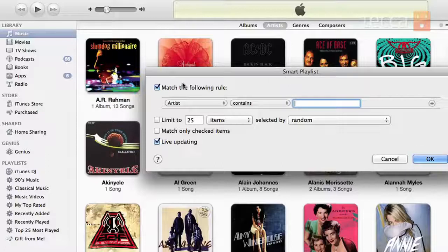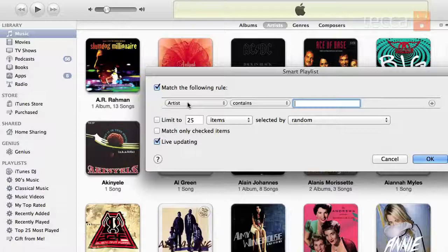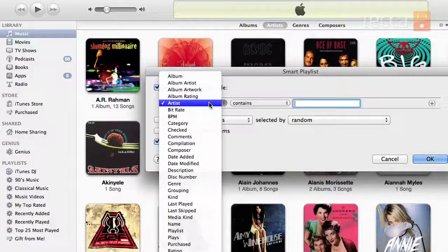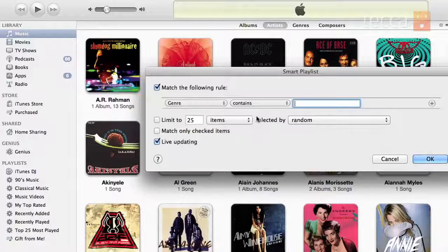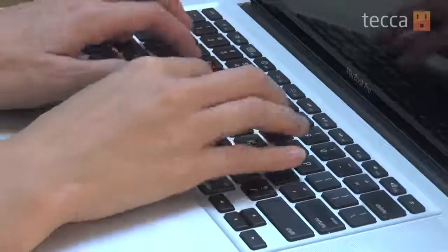The pop-up asks you for what are called rules. So it says match the following rule: Artist contains blank. If you'd like a playlist with just a specific artist, you can type that in. You can also tap on Artist and you'll see all the different things you can choose as part of your playlist parameter. I like to choose by genre — that's always fun if I want only dance music, pop music, or rock music. So I'll set genre contains and type in pop.